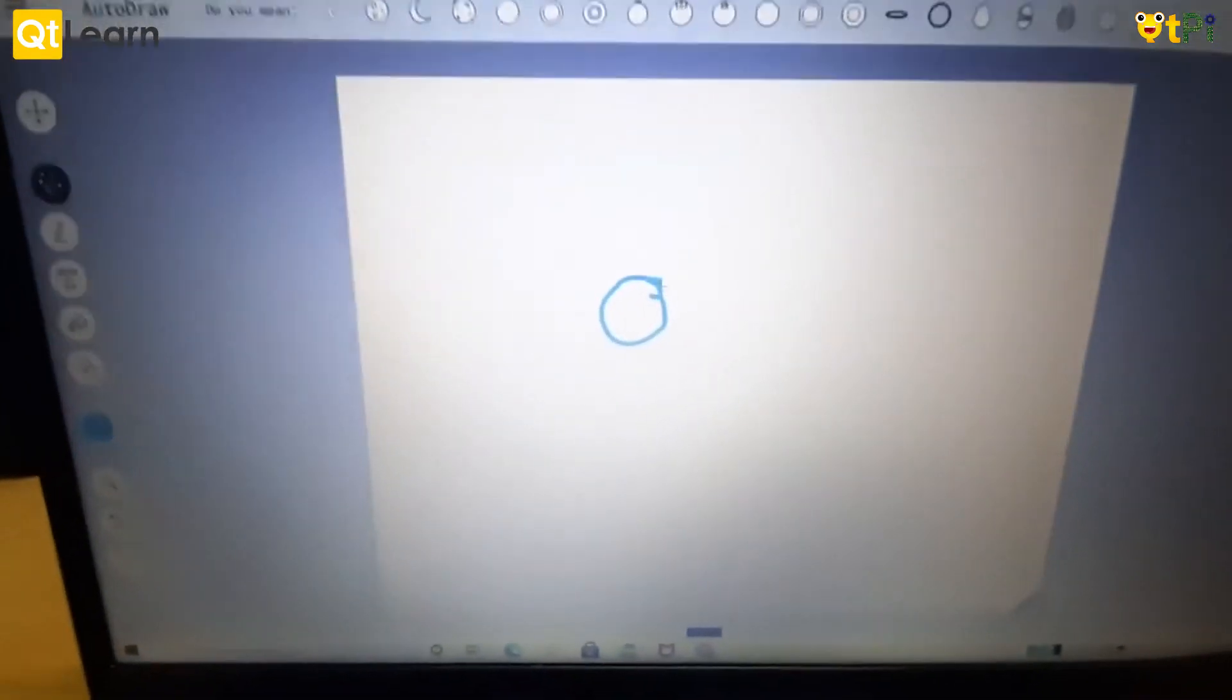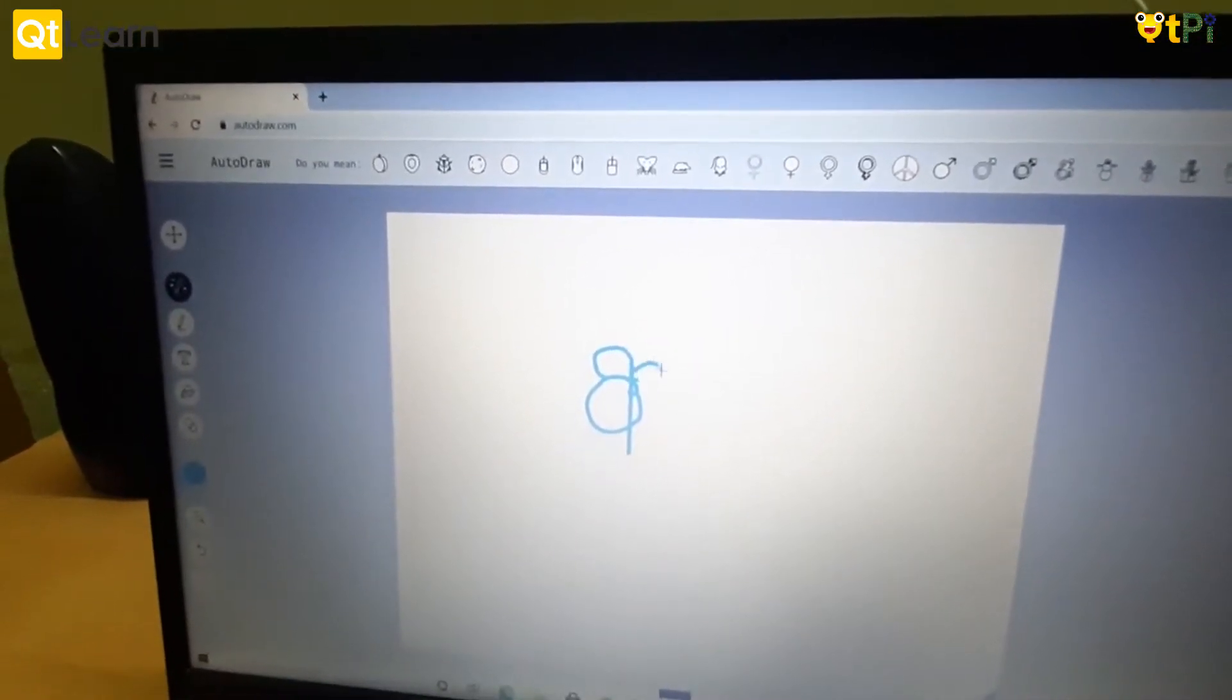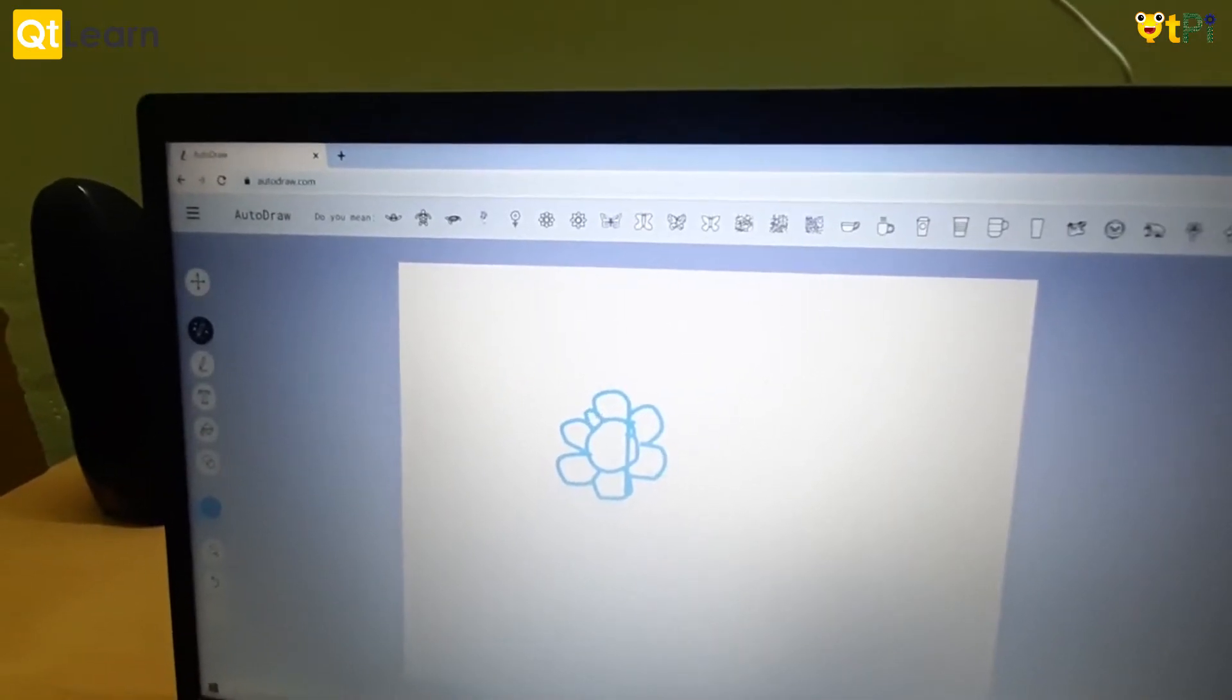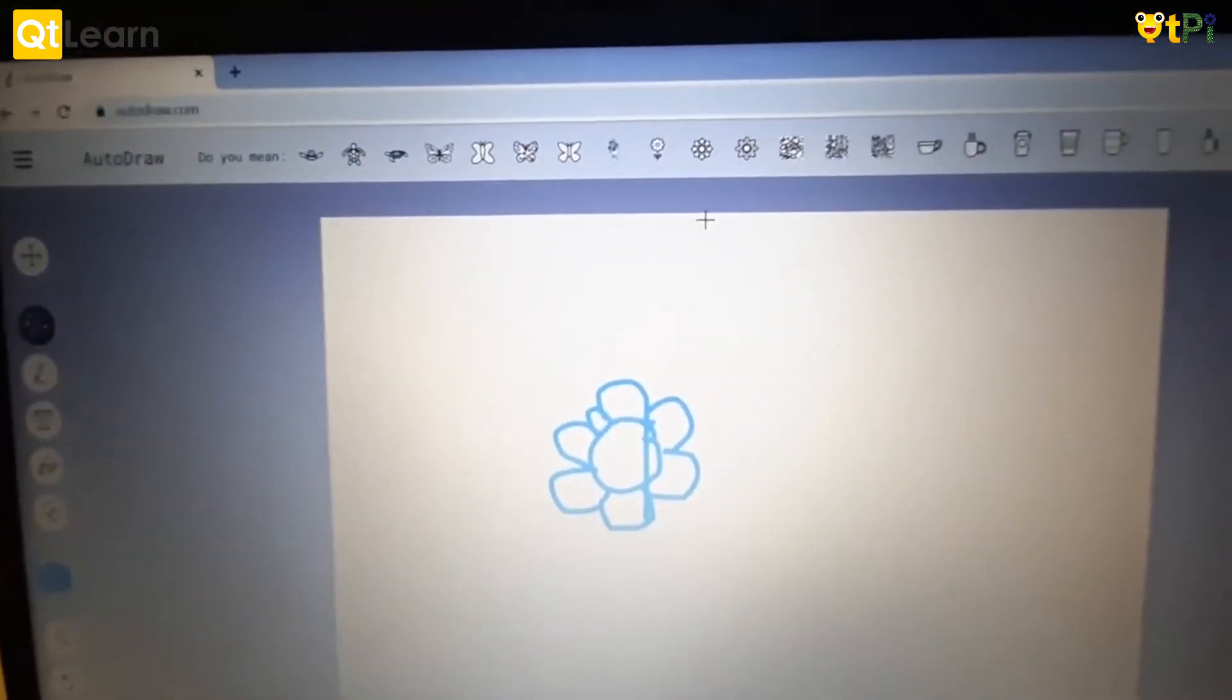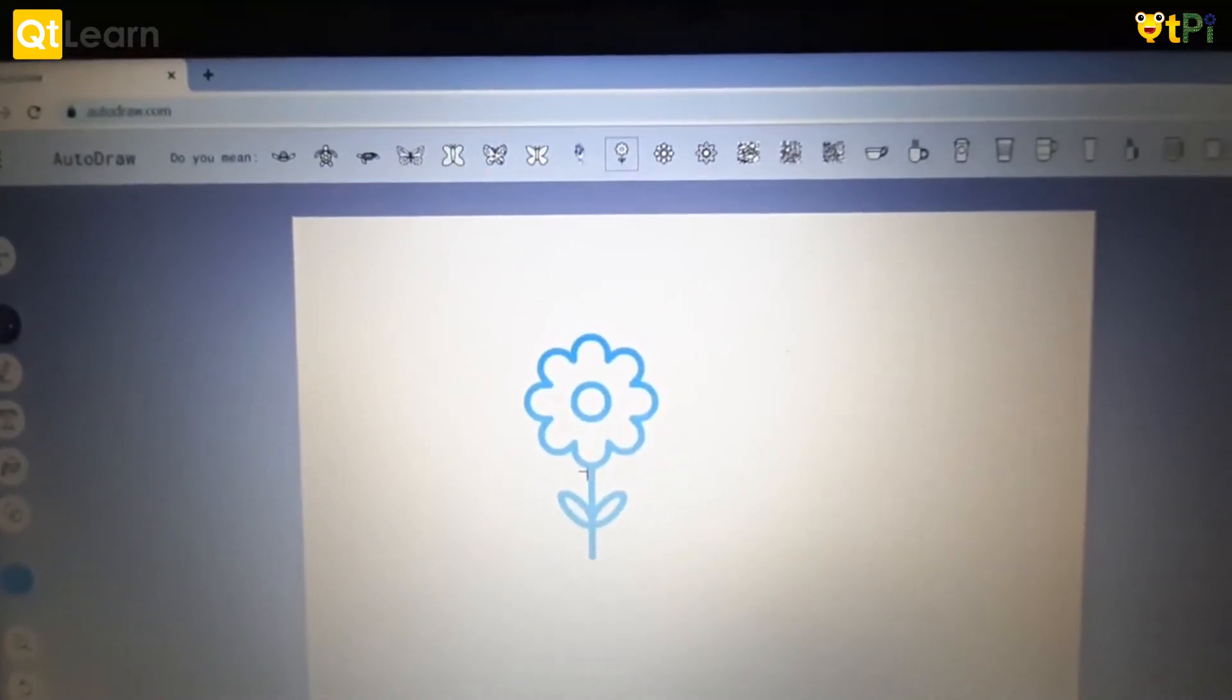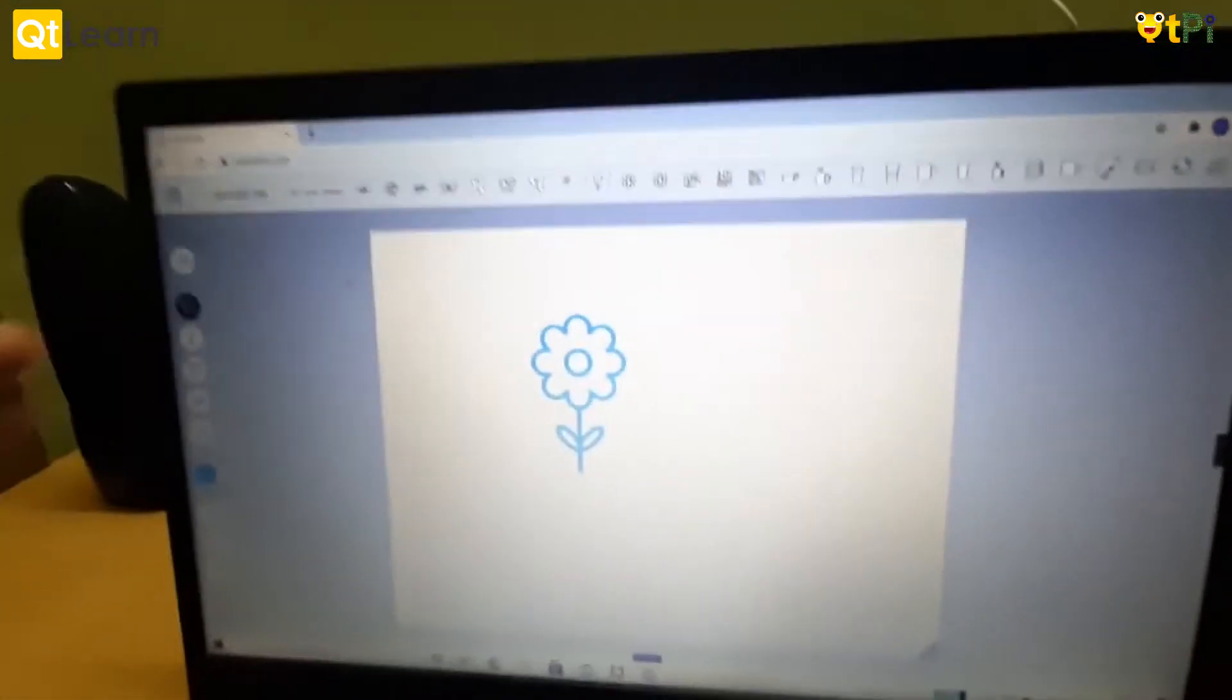As you can see, my drawing was a little messy but don't worry about that. When you go up here you can see the AI has guessed these drawings and given us options. This will be the flower I am selecting, so look, now we've drawn an image.